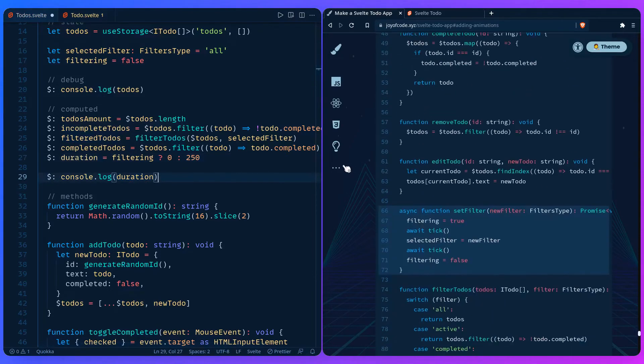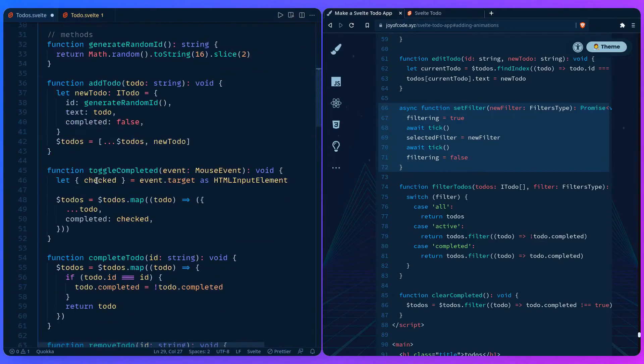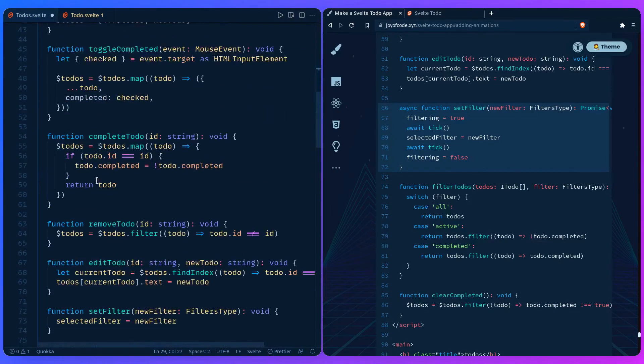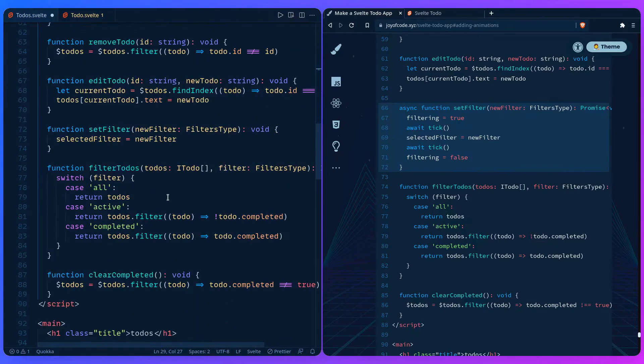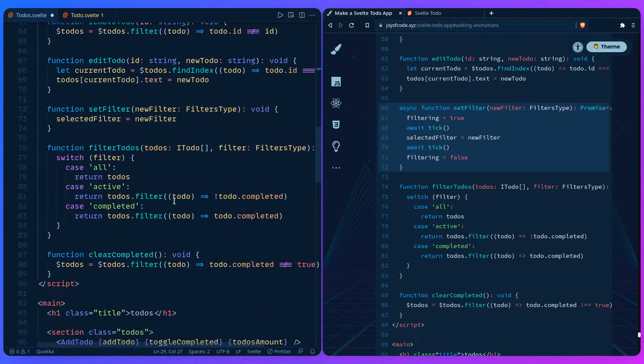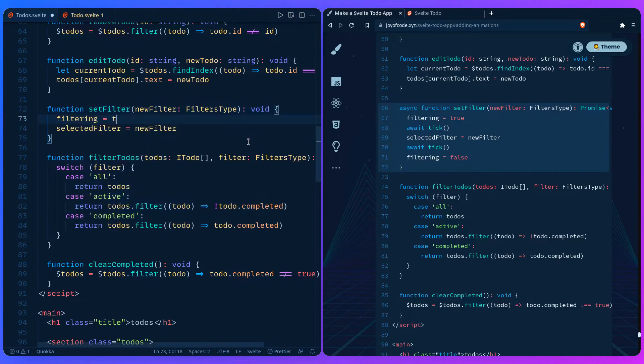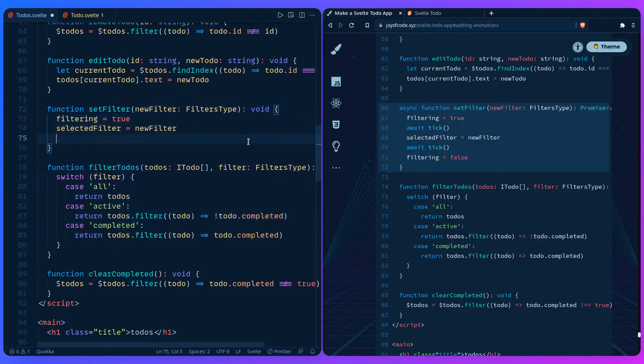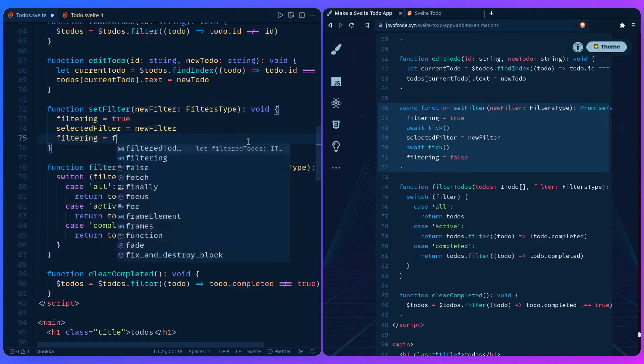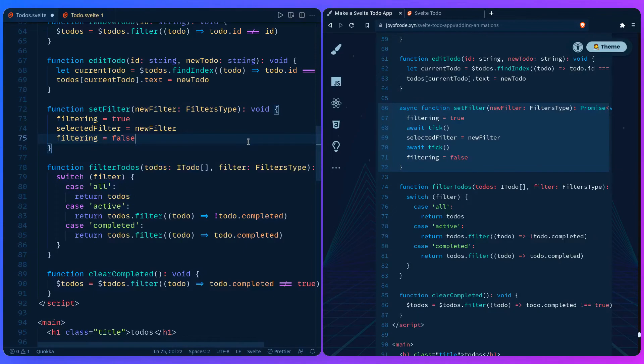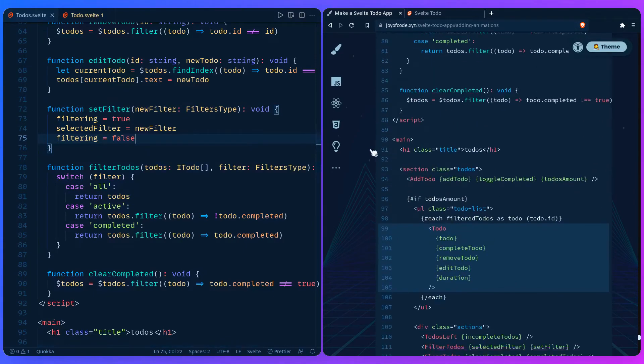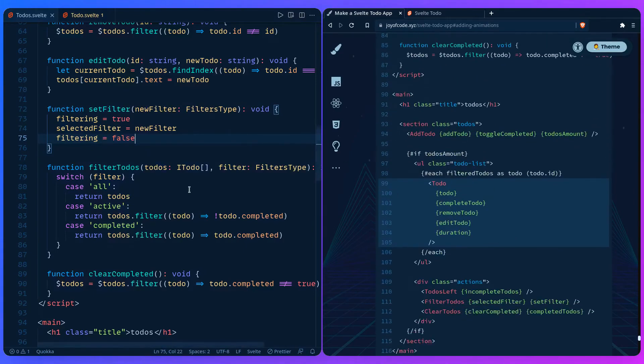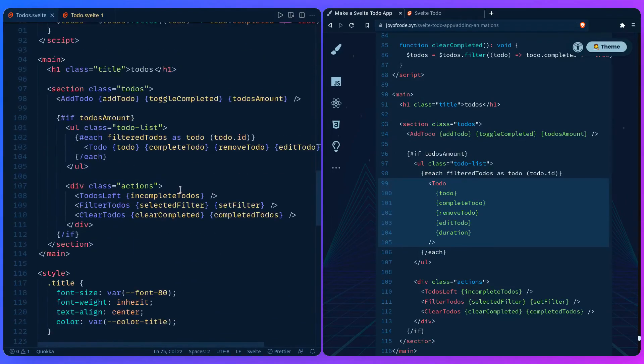Let's go to the set filter and this is the only place that we have to change. Let's first do it without using tick. We can set filtering to true and then we can say filtering false like in the example. Let's save it and I think that's it. We just need to pass it to the to-do.